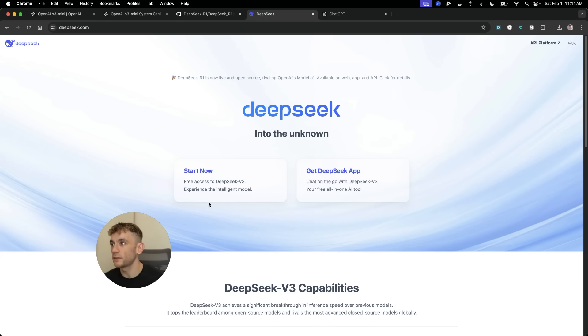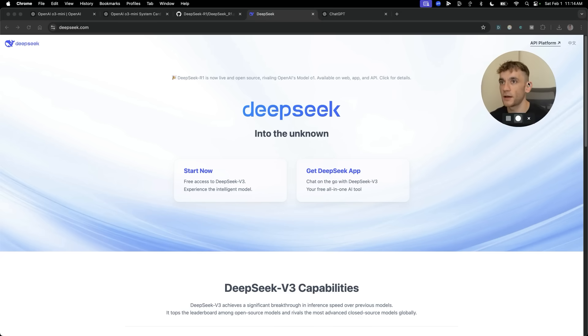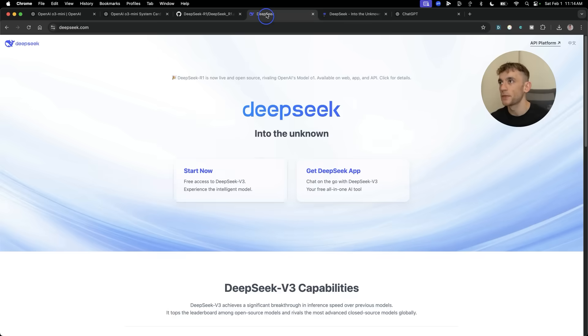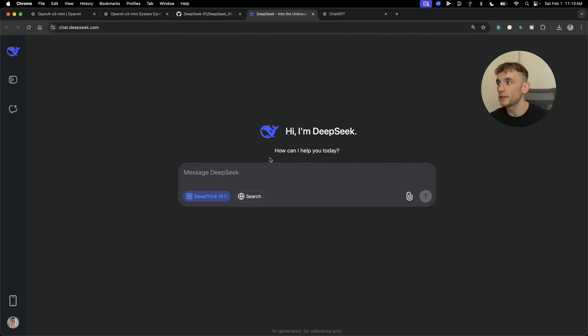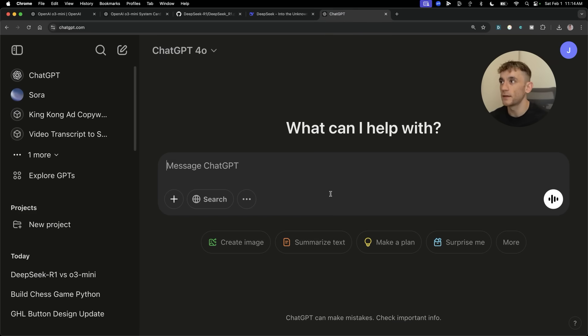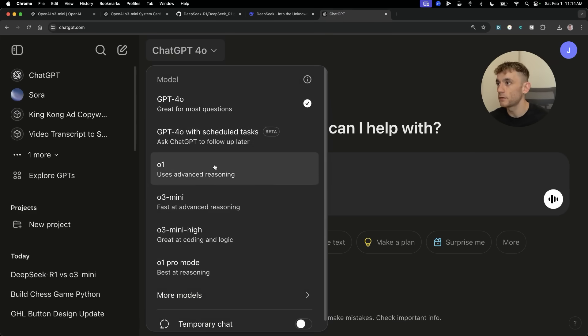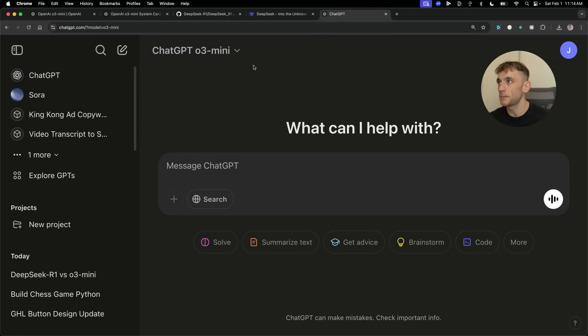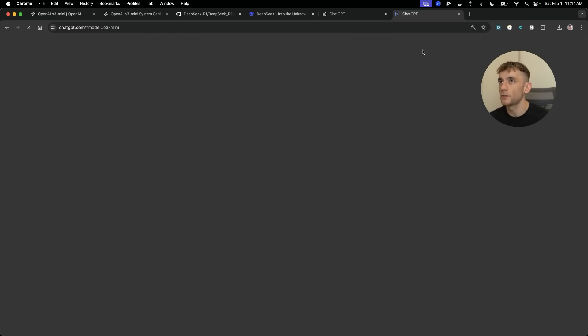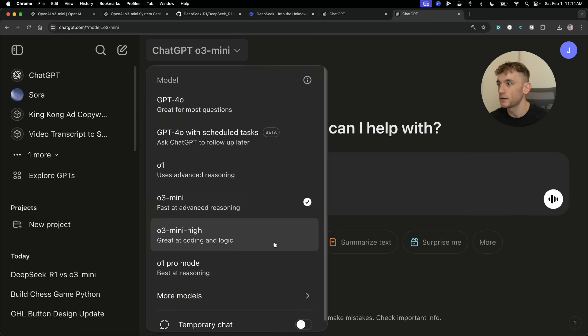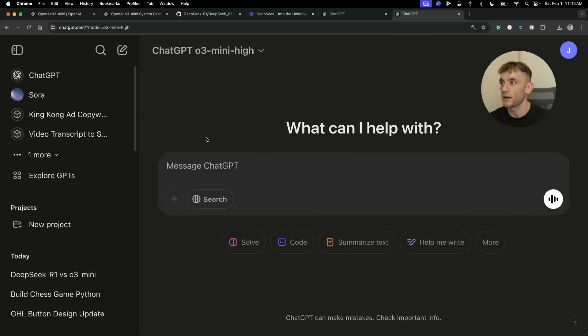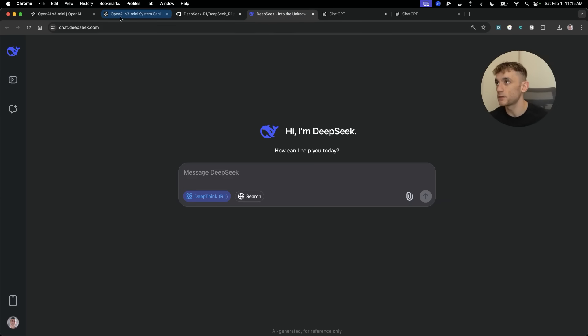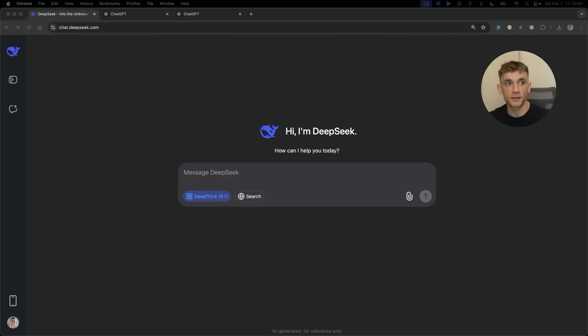So let's get into the testing now. We'll open up DeepSeek. The model that we need to test is DeepSeek R1. Then we're going to open up O3 Mini and we shall also compare O3 Mini High. Then we can compare all three models and see which one performs the best.